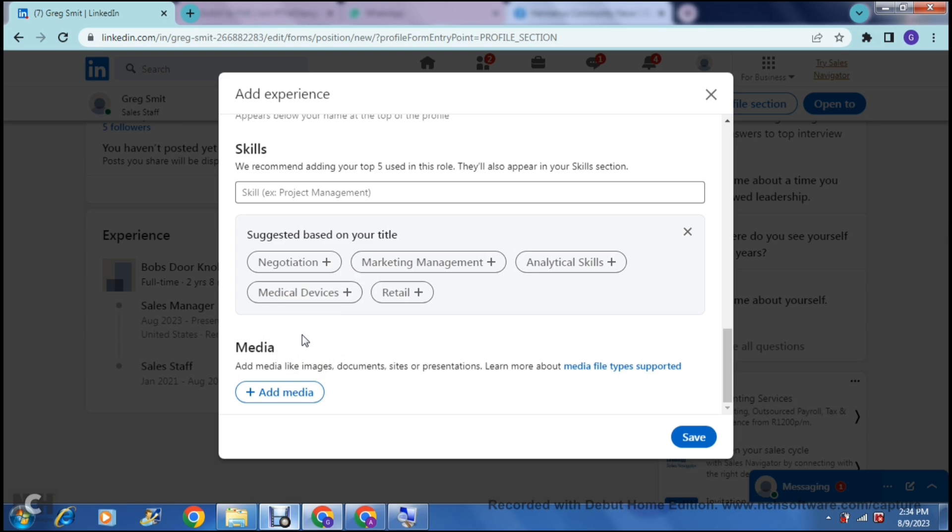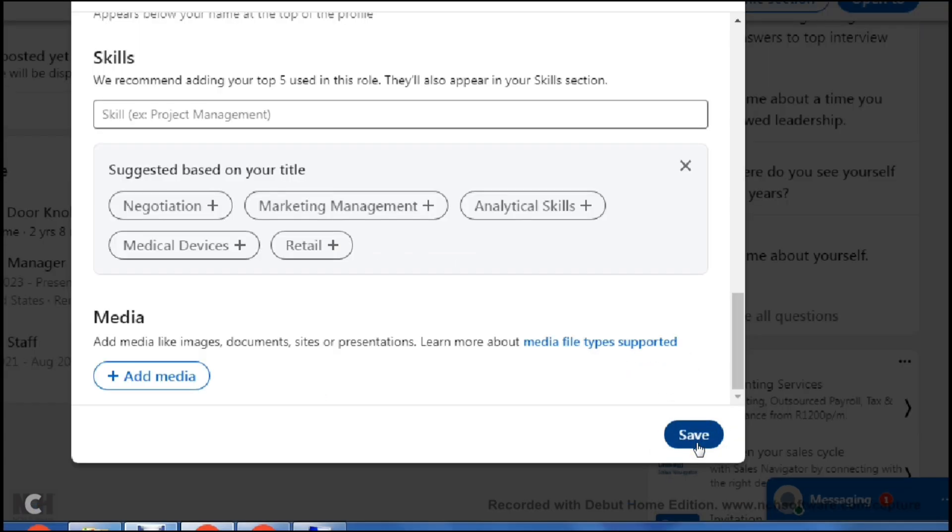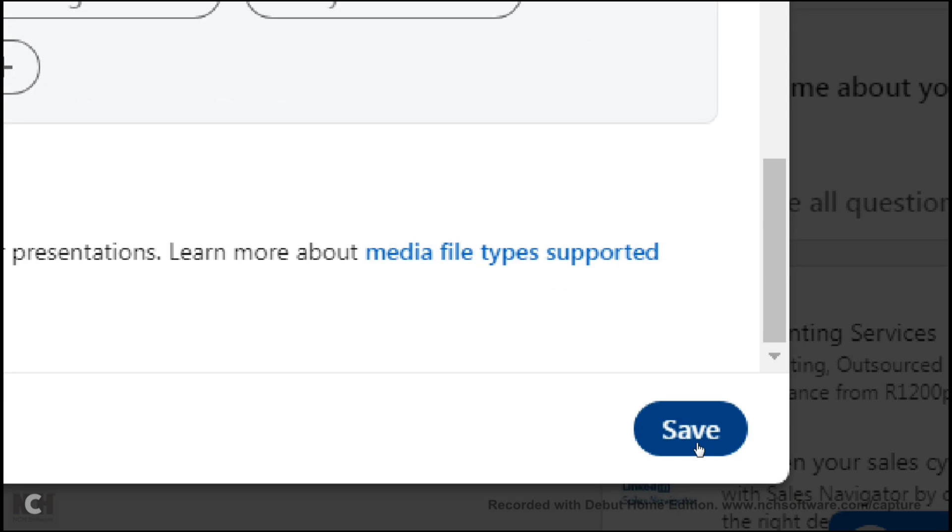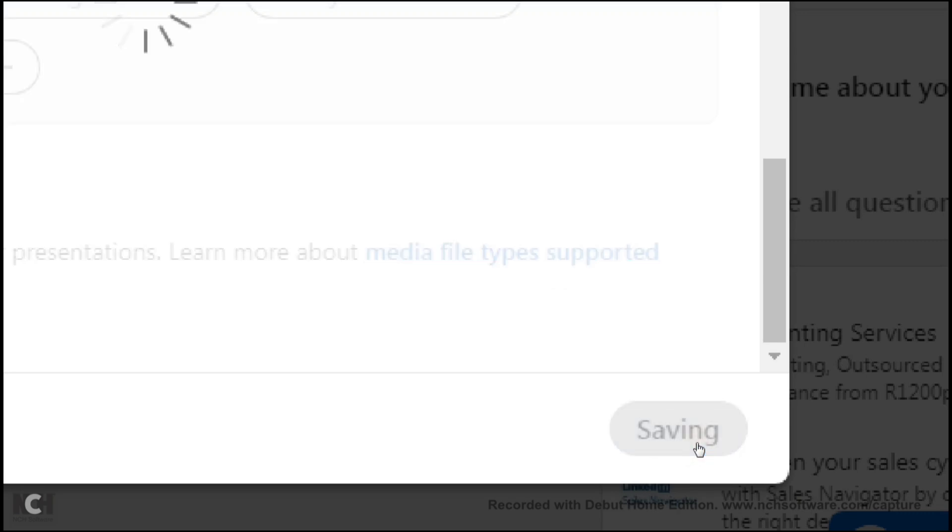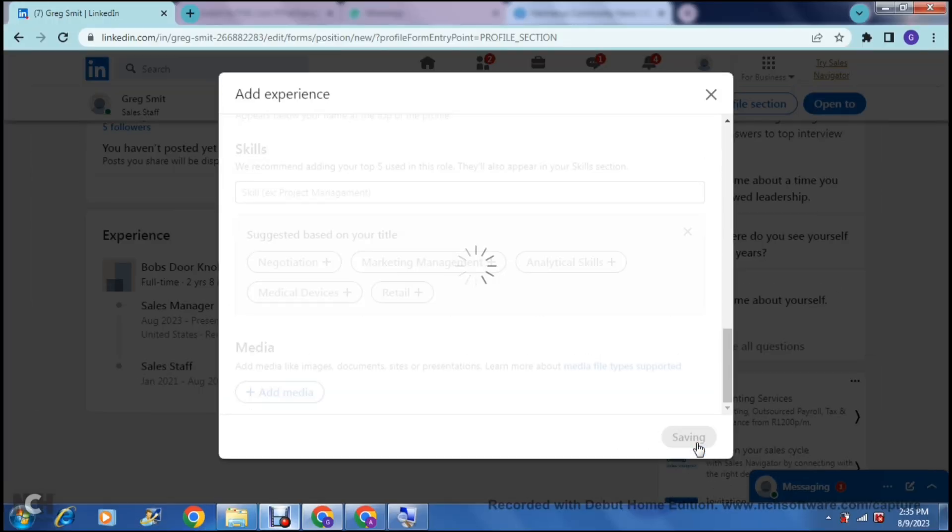Then you can add some media, images, documents, presentations if you would like. It's again not a required field, but it would be nice to add some media. Maybe you just want to add an image of yourself being given a handshake by your manager or your line manager or whatever the case may be, a company logo, anything just to add an image or add media to your actual post that you're making. Once you're done with this, you can go down to the bottom right-hand side and you can tap on save.